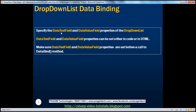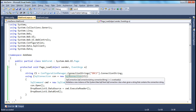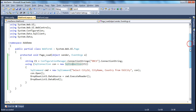DataTextField is what gets displayed to the user, and DataValueField is the value the list item object holds — which we can use to store in the database. Looking at this table, I want city ID to be the drop-down list item's value property, and city name to be the text that we actually display within the drop-down list — the text property of the list item object. You have to specify that to the drop-down list using the DataTextField and DataValueField properties.